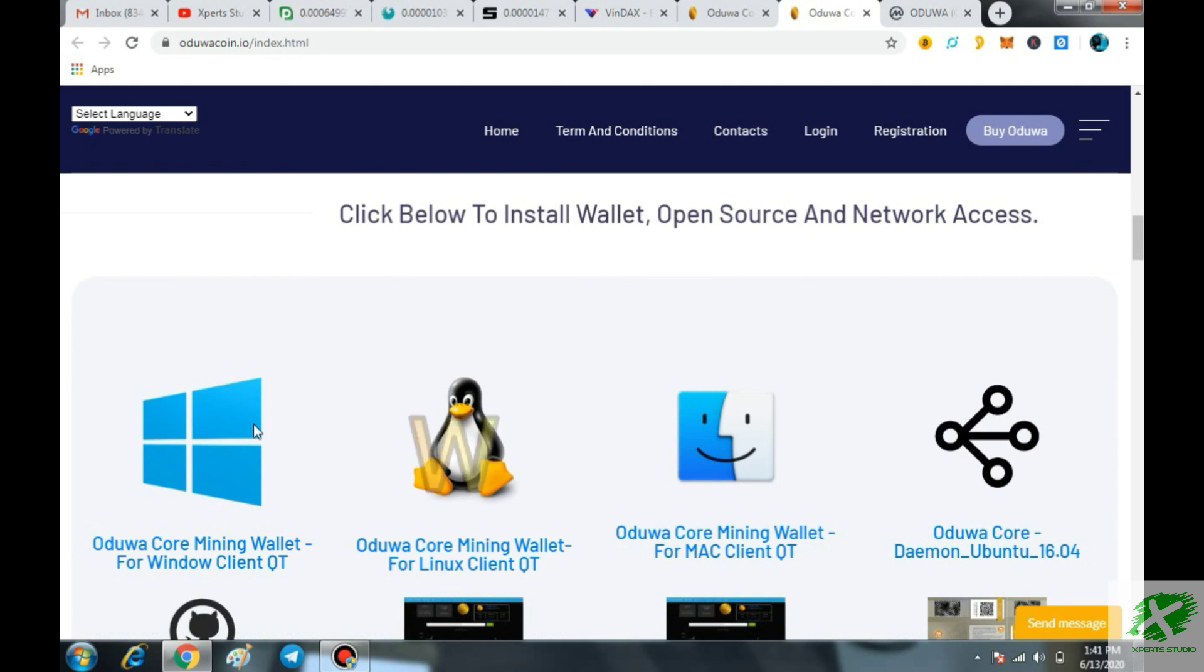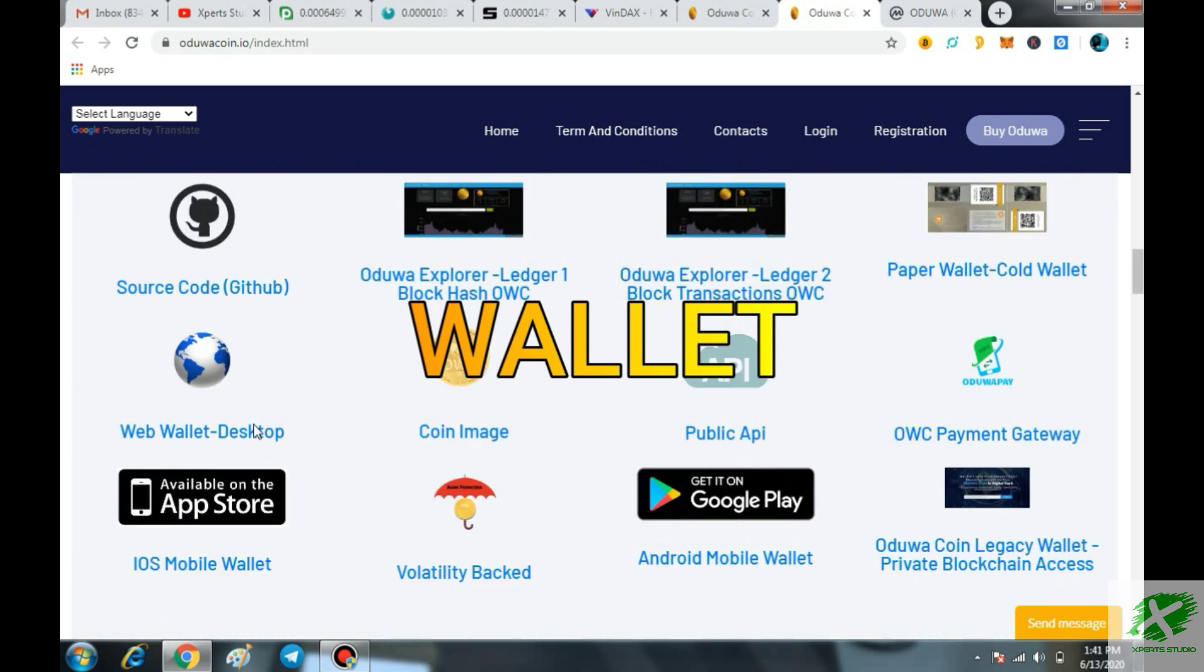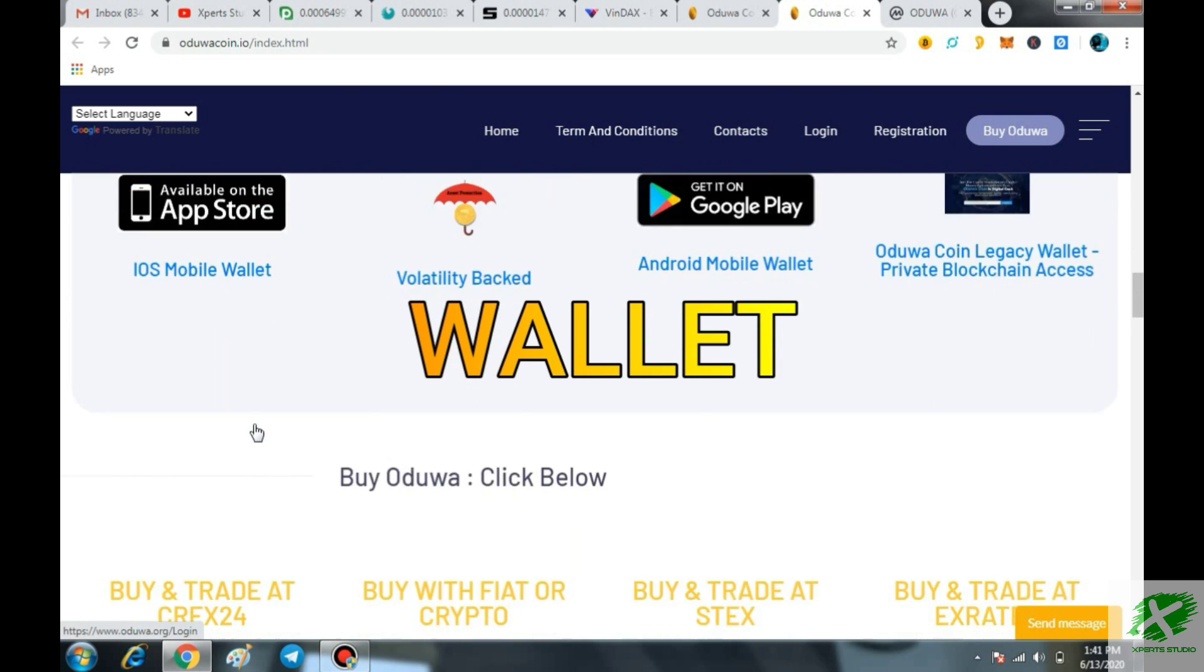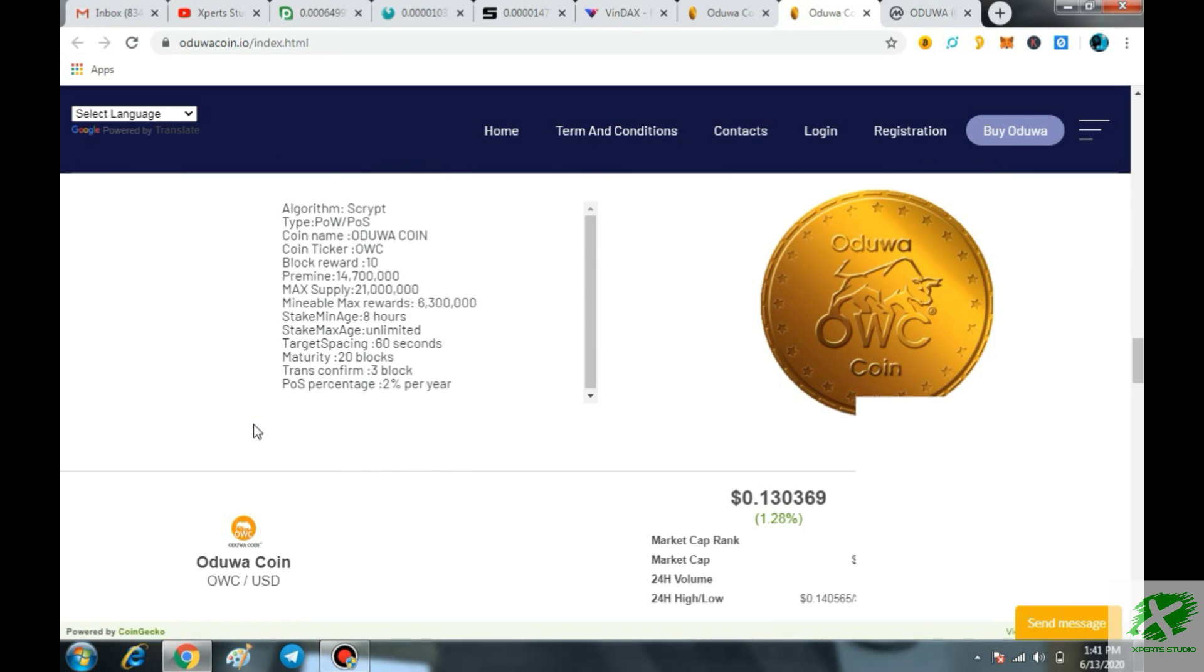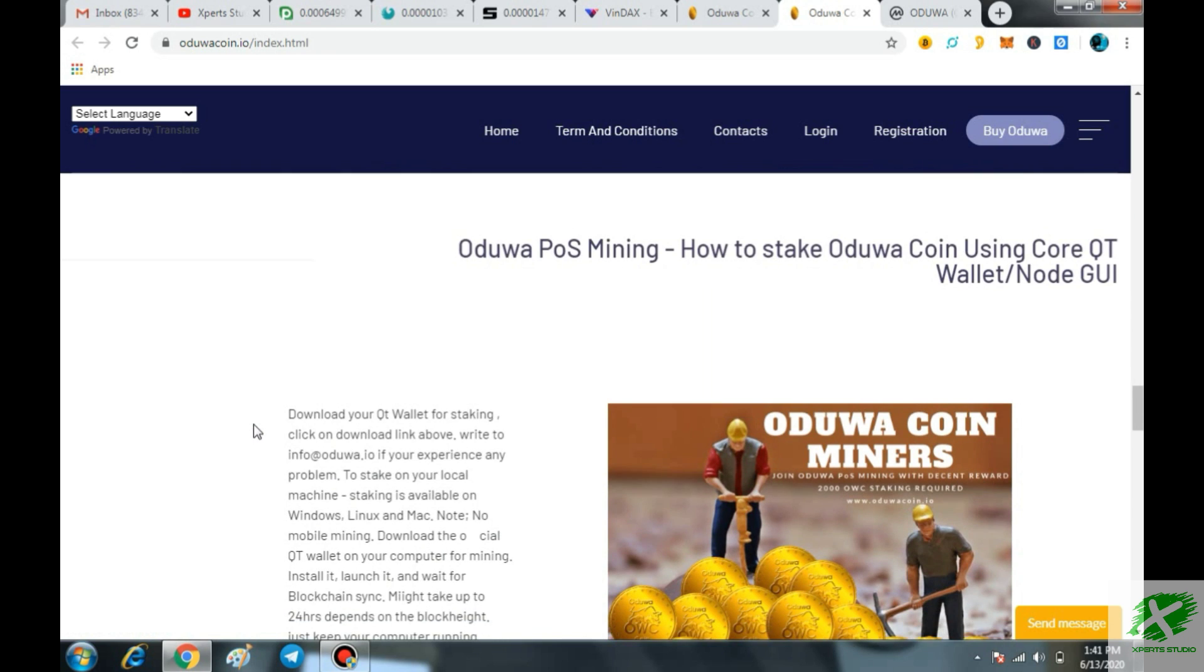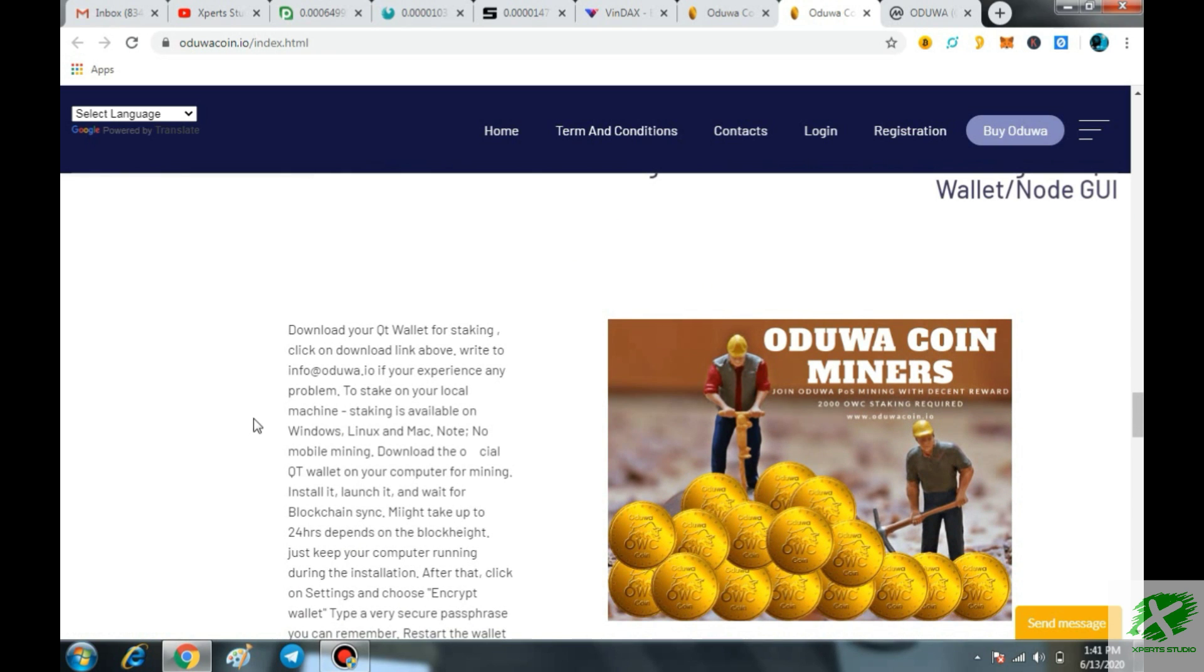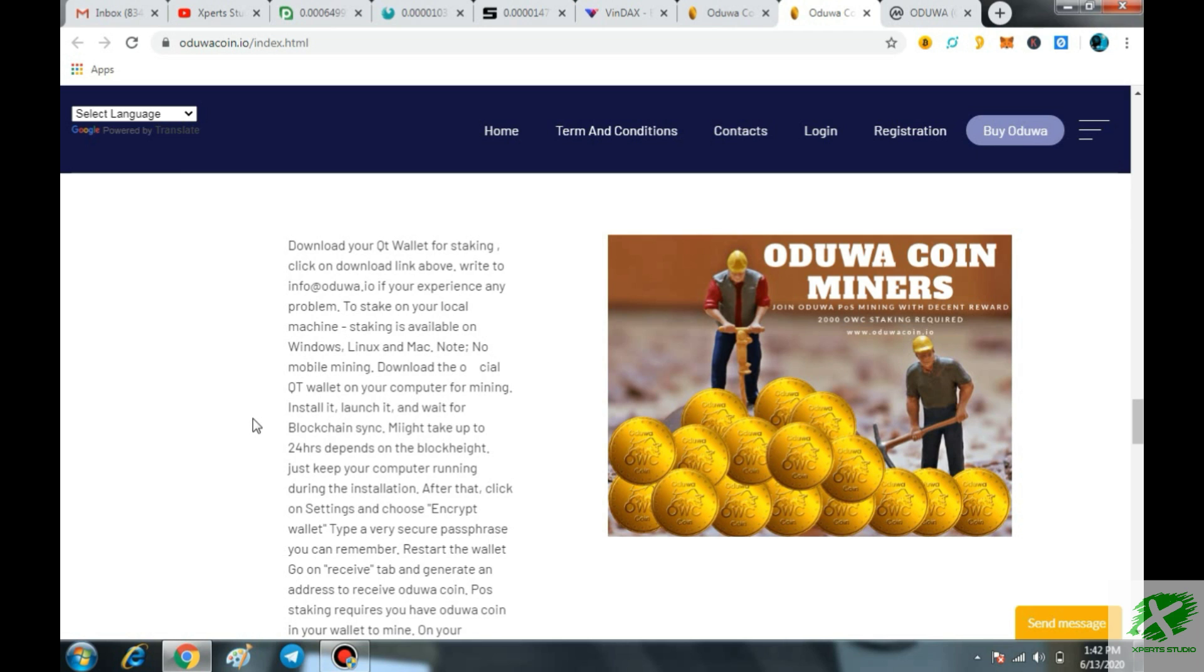First of all, you have to download the wallet on Windows, Mac and also on the Linux and then it is very easy for you to start mining. Here you can see download our OWC wallet for staking, click the download link above. Write to info at Aduva.io if you are experiencing any type of problem. To stake on your local machine, staking is available on Windows, Linux and Mac. No mobile mining.